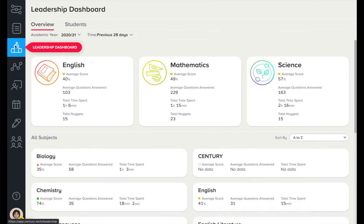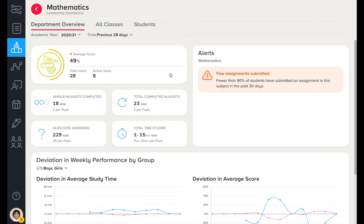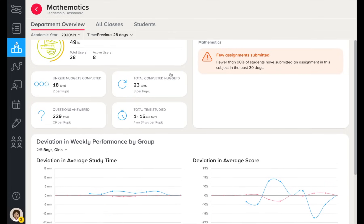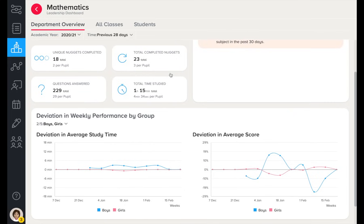For senior stakeholders, the Leadership Dashboard is a convenient way to access and monitor data across your organisation. Quickly see how individual subjects, classes and students are performing. This is great for informing a reward system and also to highlight areas of good practice. Your account manager will also work with you to produce bespoke data reports.